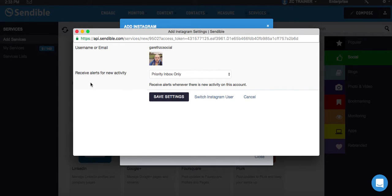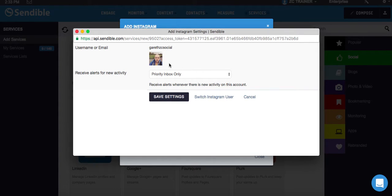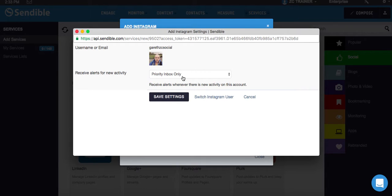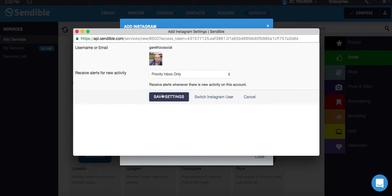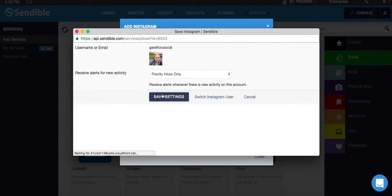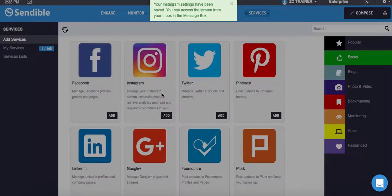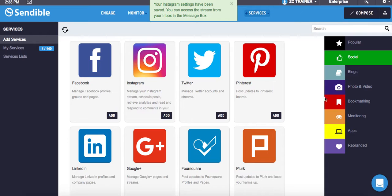It says receive alerts for new activity. I'm going to keep that as priority inbox. What priority inbox does is whenever I click on the home screen of Sendable, it will put everything into what's classed as a priority inbox. I'll see all my new messages come up first, so I can respond to them within that. I'm just going to click Save Settings on this one. Now I've added my Instagram account.